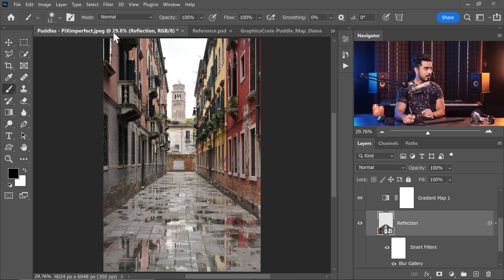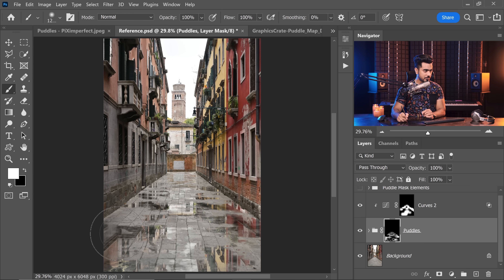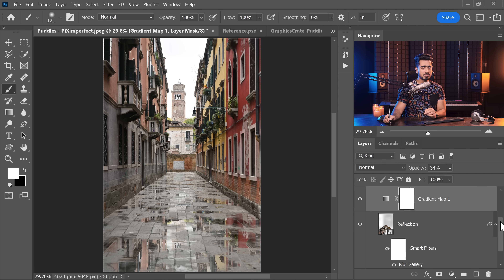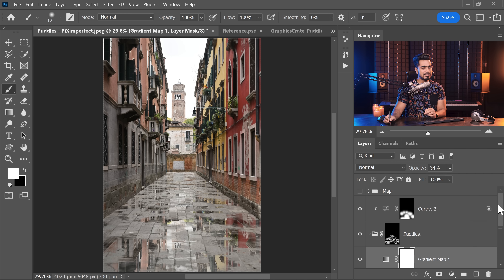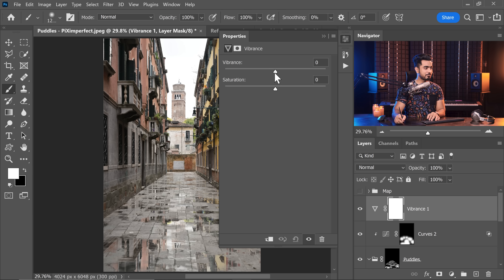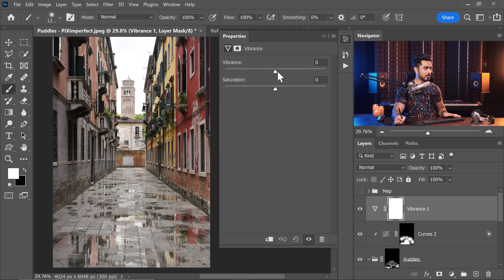The placement of the maps makes a big difference — you can place them differently or make them larger or smaller for different effects. Here's another version with slightly larger placement creating different-looking puddles in different areas. Optionally, create a Vibrance Adjustment Layer at the top and increase it to boost the colors nicely. And there we have our puddles.